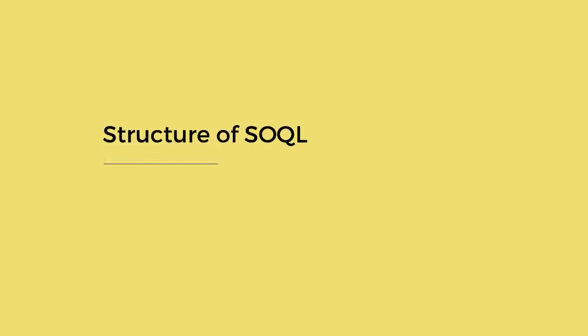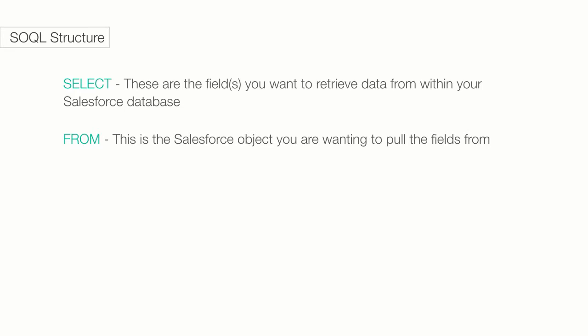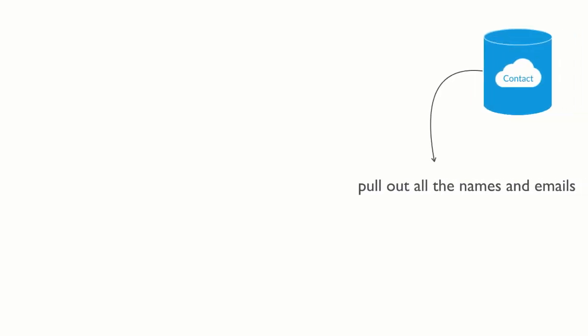There are two required elements to any SOQL statement: SELECT and FROM. Using SELECT, we can select fields you want to retrieve data from within your Salesforce database. FROM lets you select the object you want to pull the fields from. For example, I want to pull out all the names and email addresses from the contact object. I would use the following SOQL statement.